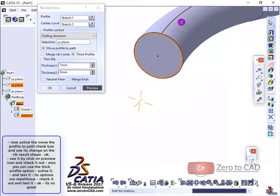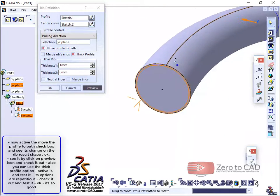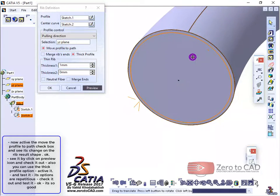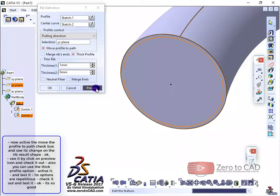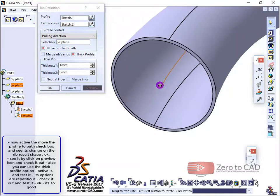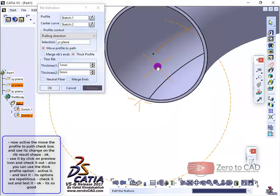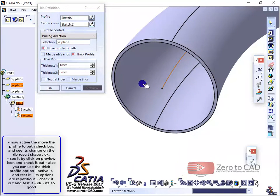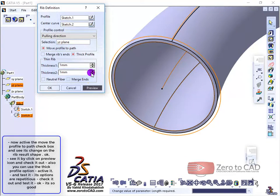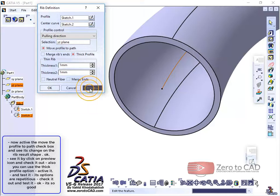Also you can use the thick profile option. Activate it and test it. Its options are repetitious. Check it out and test it.